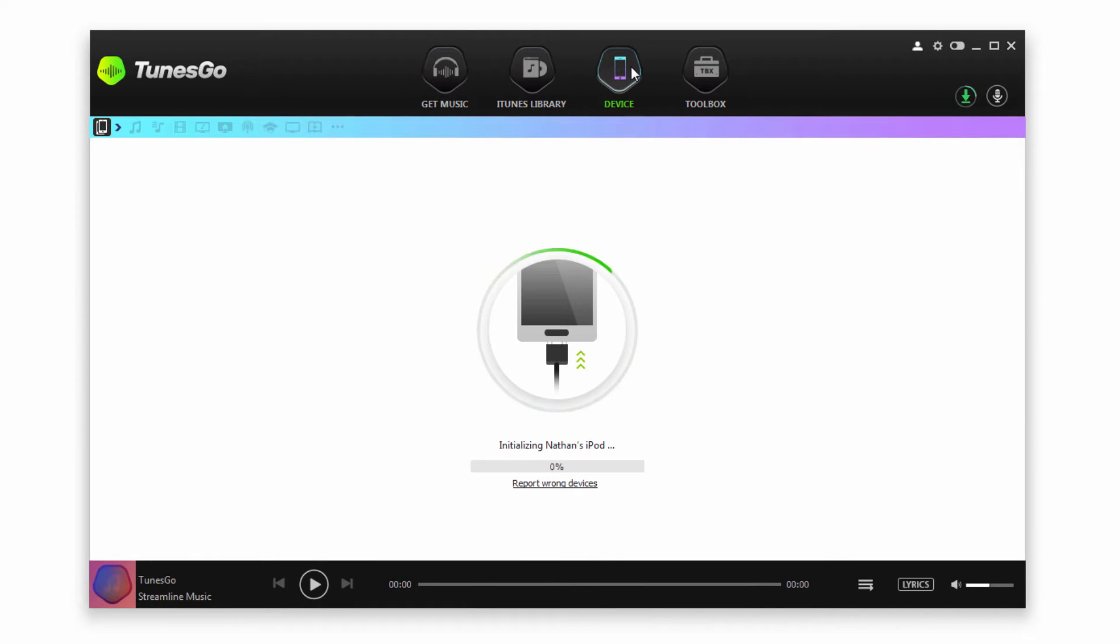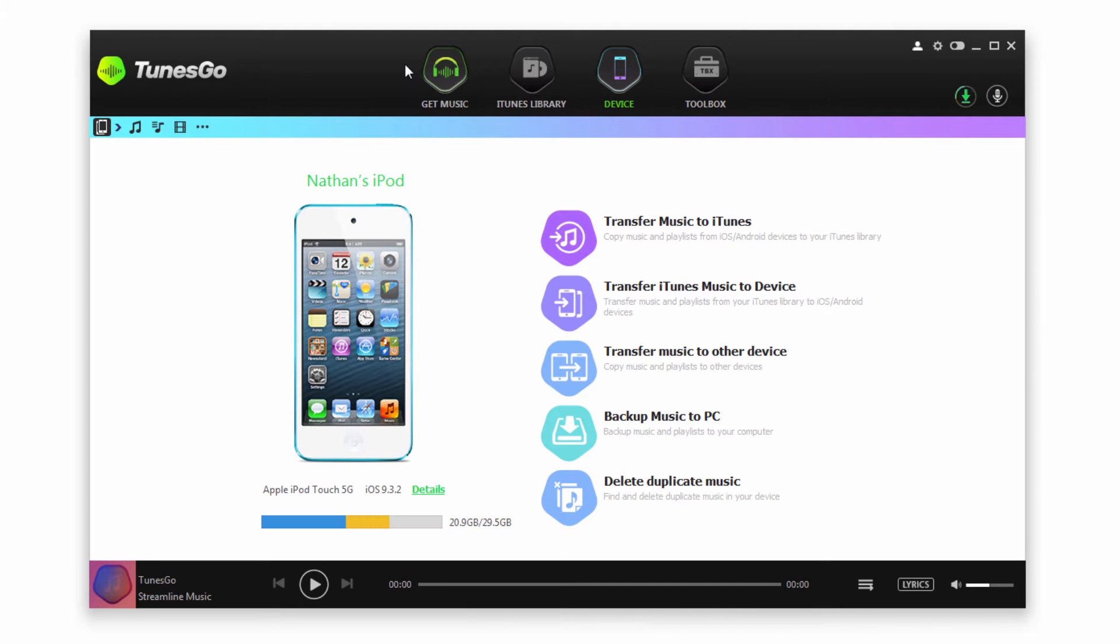After that, we're going to connect our iOS device, which will sync and connect with your computer. Now we have two methods to transfer our songs: we can either transfer selective songs or transfer all of the songs.